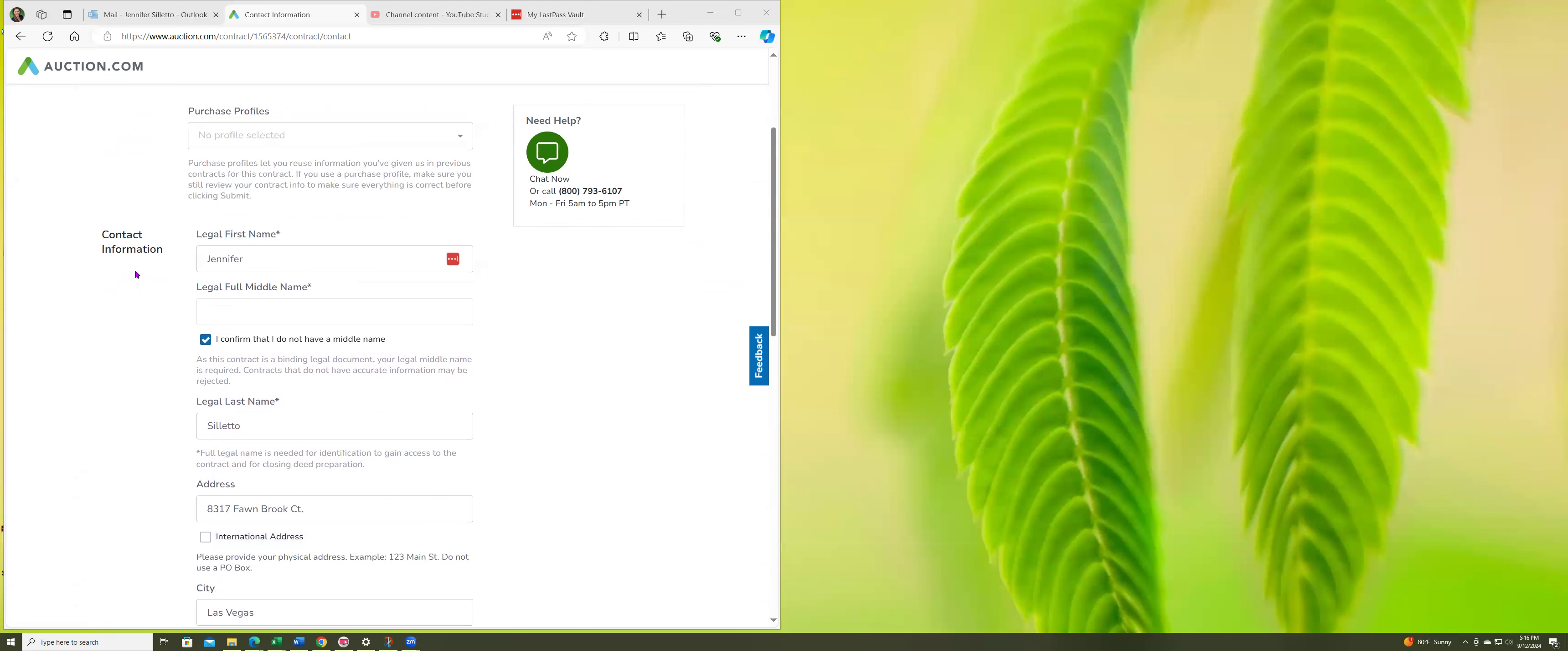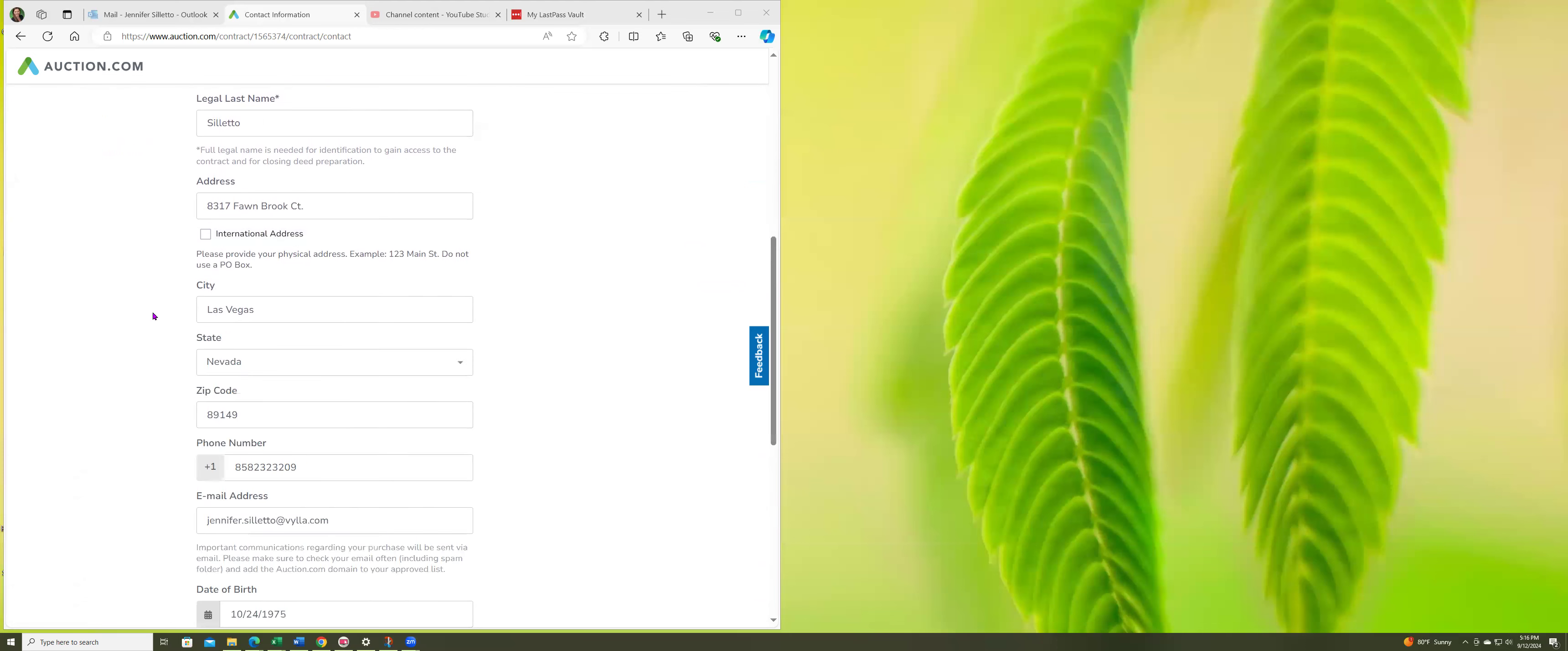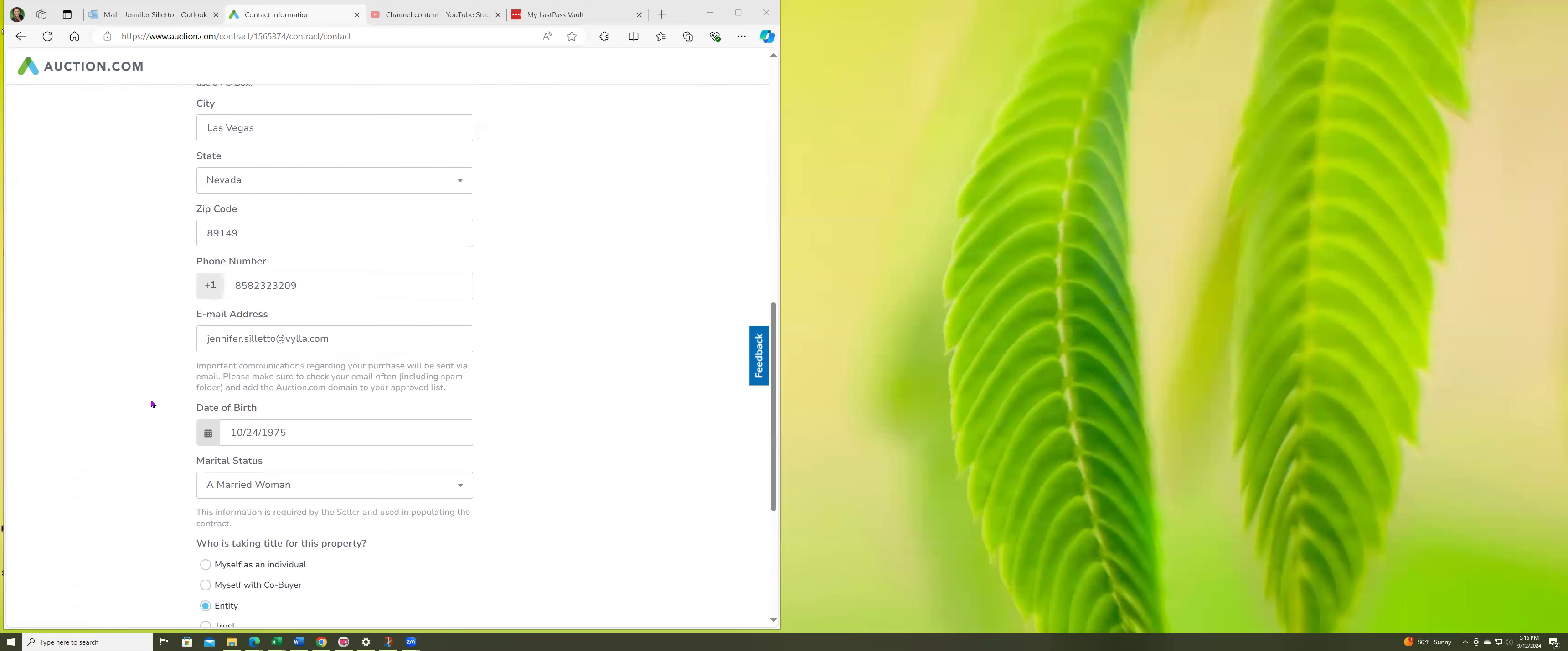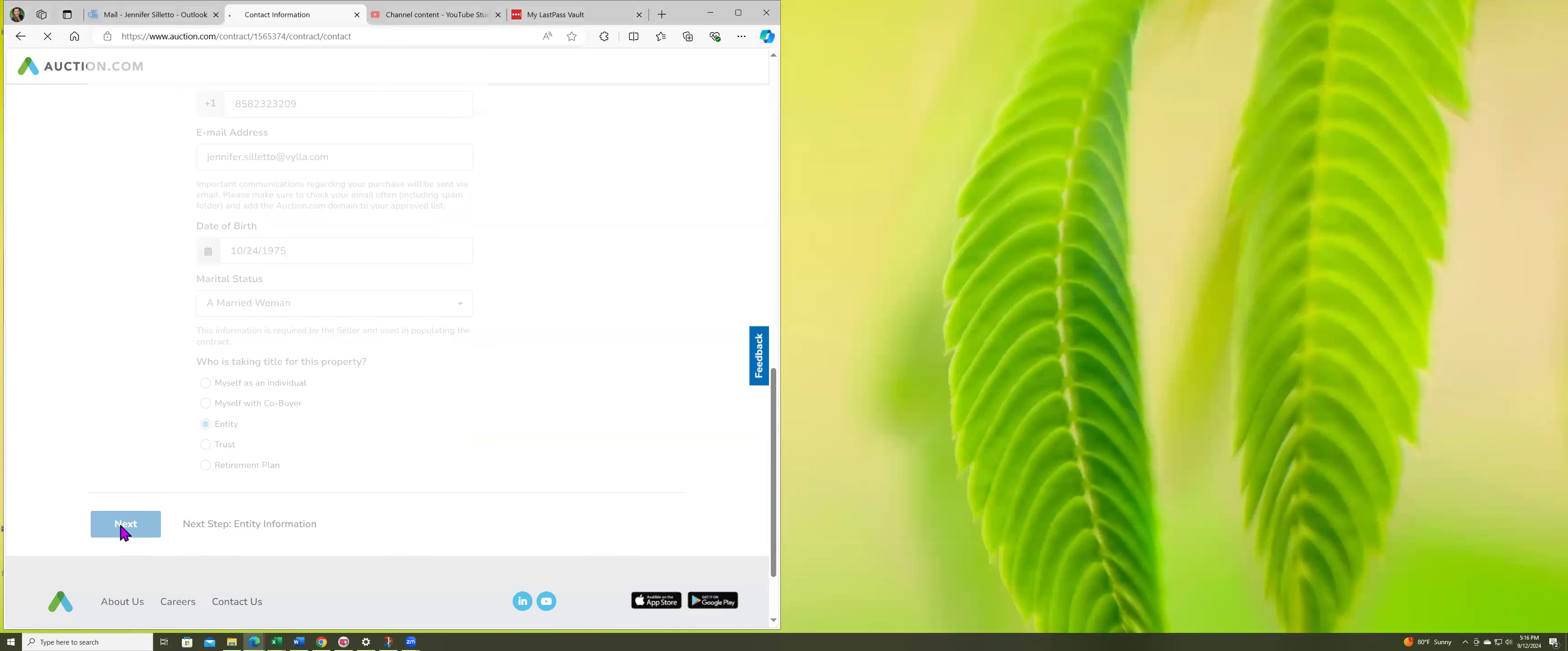This is the contact information, okay, but that's not what's going to go on the contract. I am buying it. Who's taking title for this property? It's in an entity, okay. So next step.